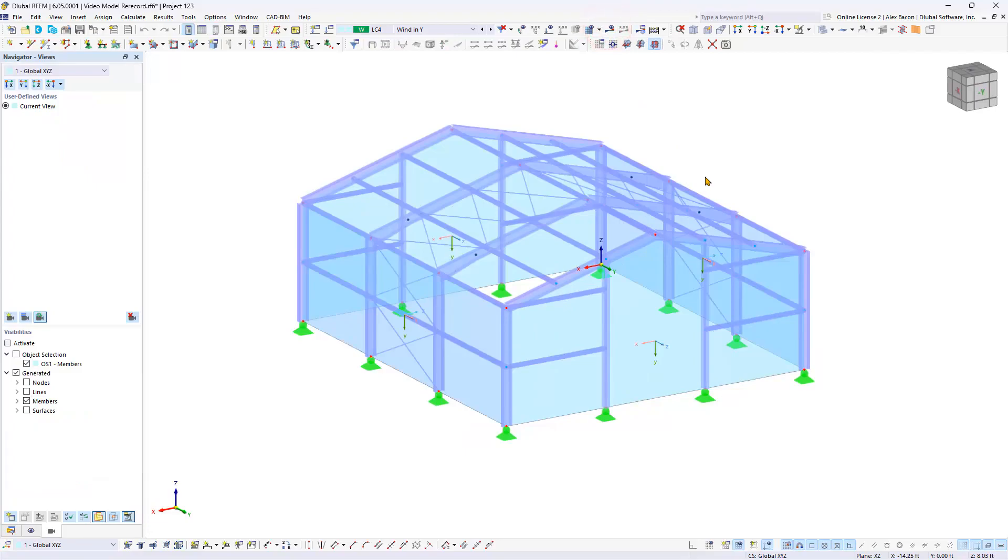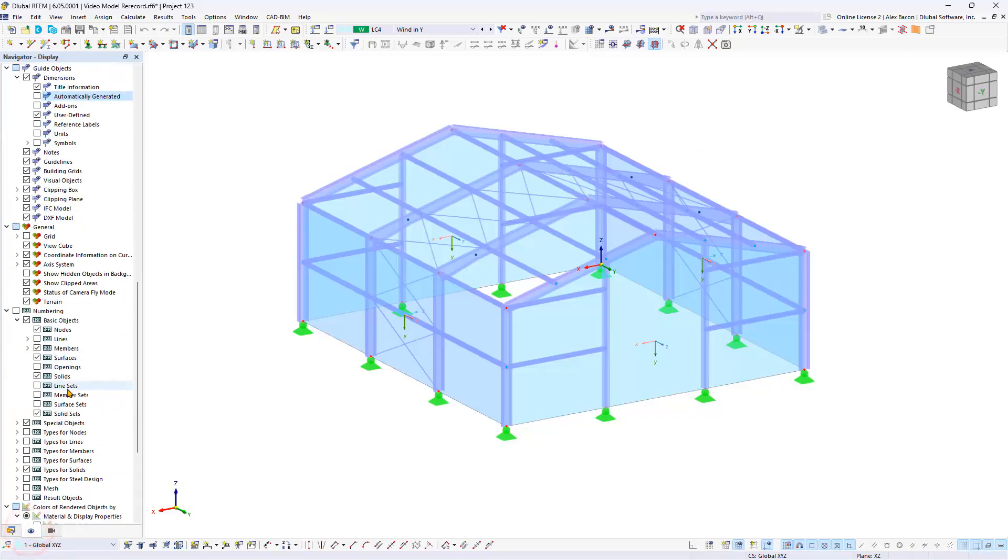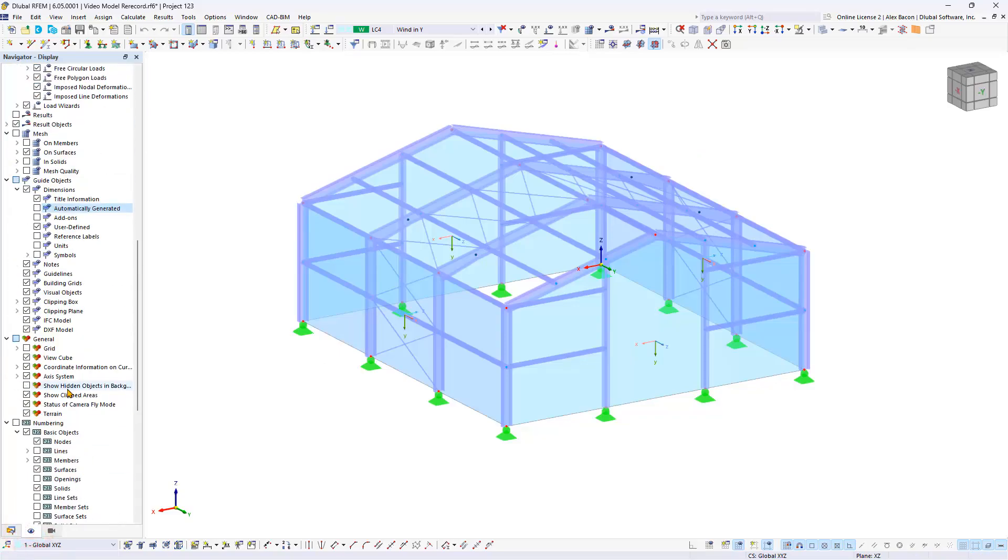In this case, only the model graphic is desired, so turn off all loads and results. Optionally, we can add dimensions automatically by going to the display navigator. And under guide objects, dimensions we can check on automatically generated.